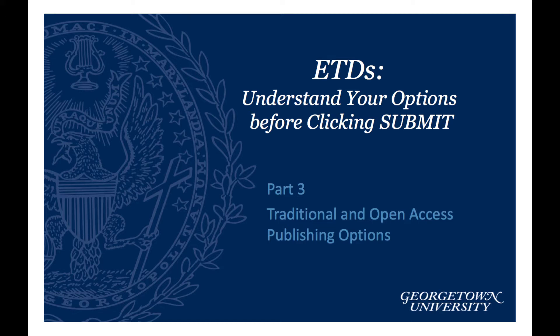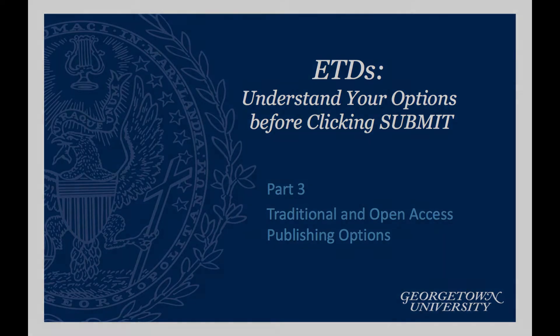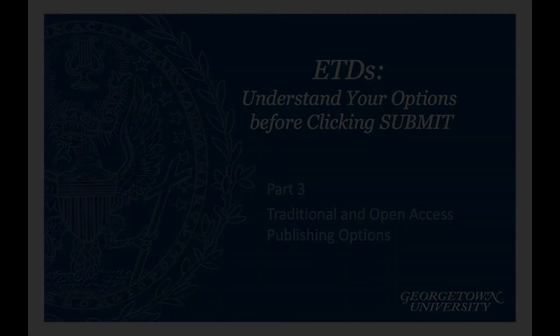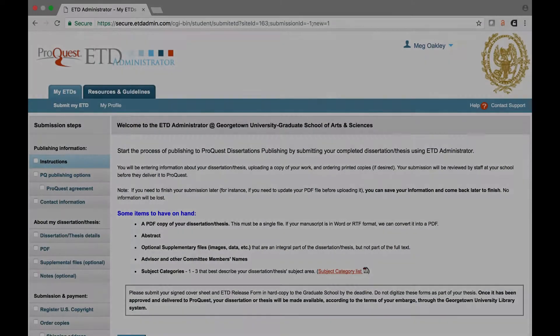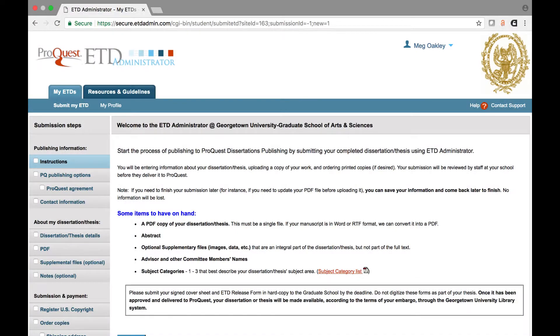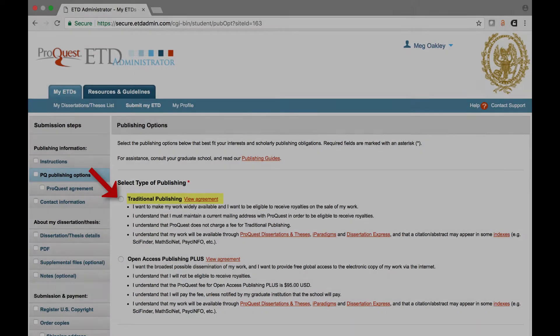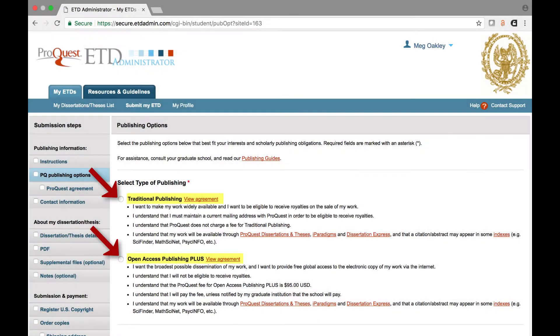Welcome to ETD's Understand Your Options Before Clicking Submit. This is video number three: Traditional and Open Access Publishing Options. During the ProQuest submission process, you will be asked to choose from two different publishing models, Traditional and Open Access.